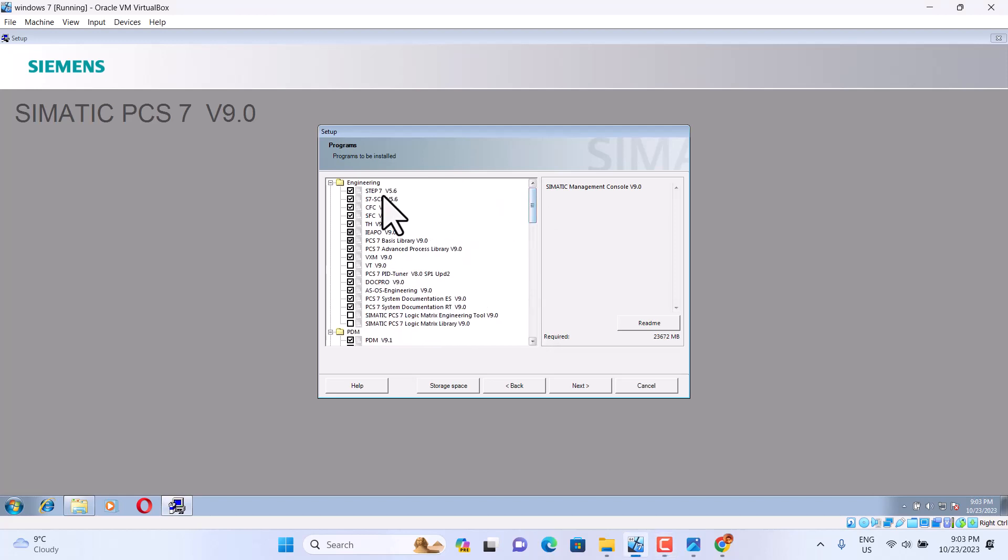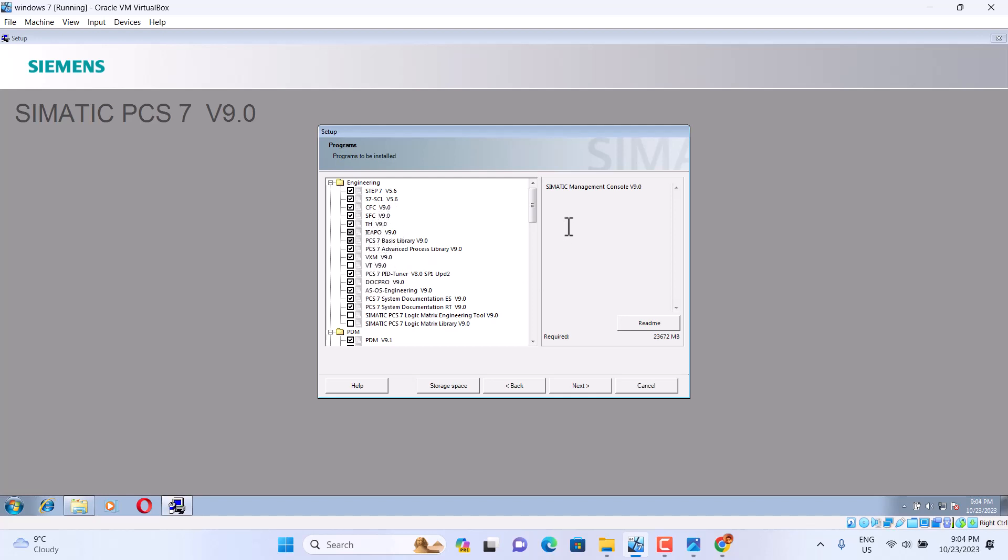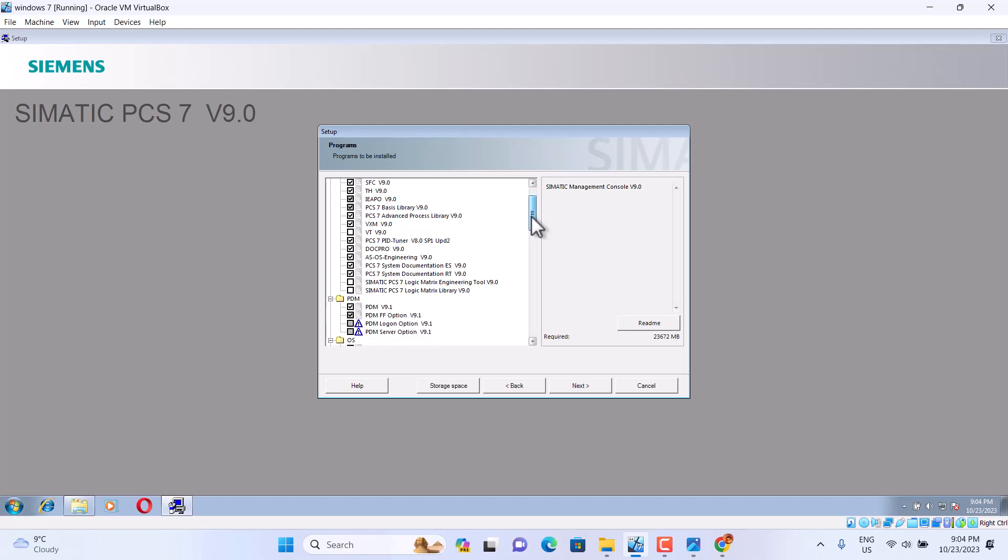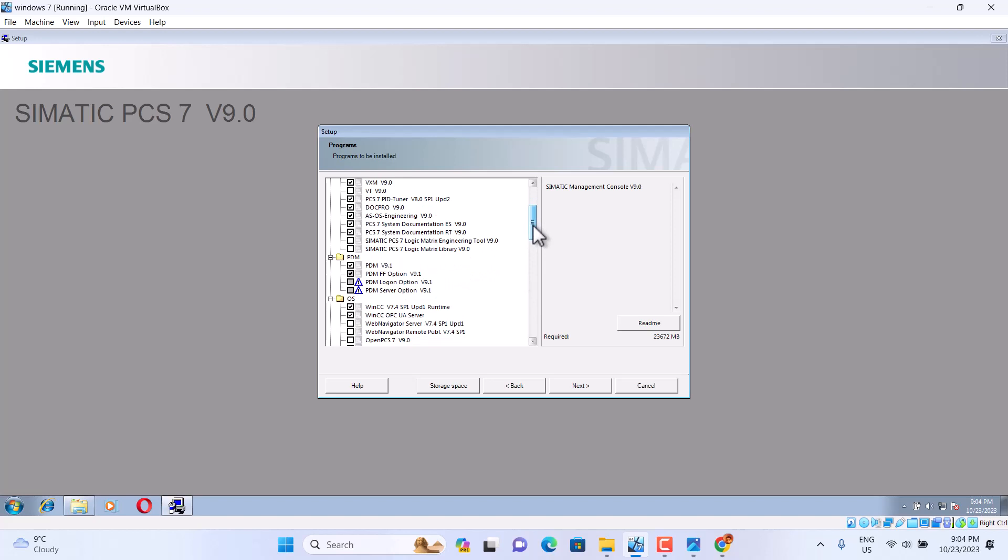Yeah, we check Step 7 5.6. This we choose. This is what we need. PCS Logic Metric Engineer, uncheck.